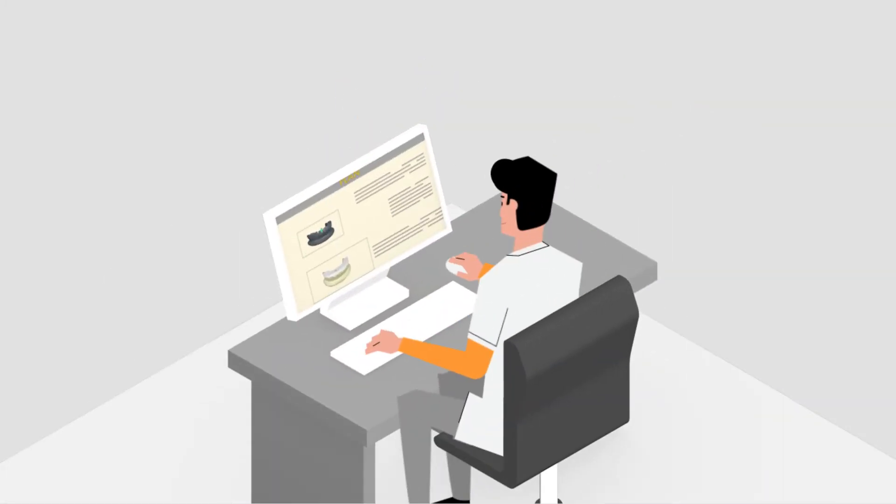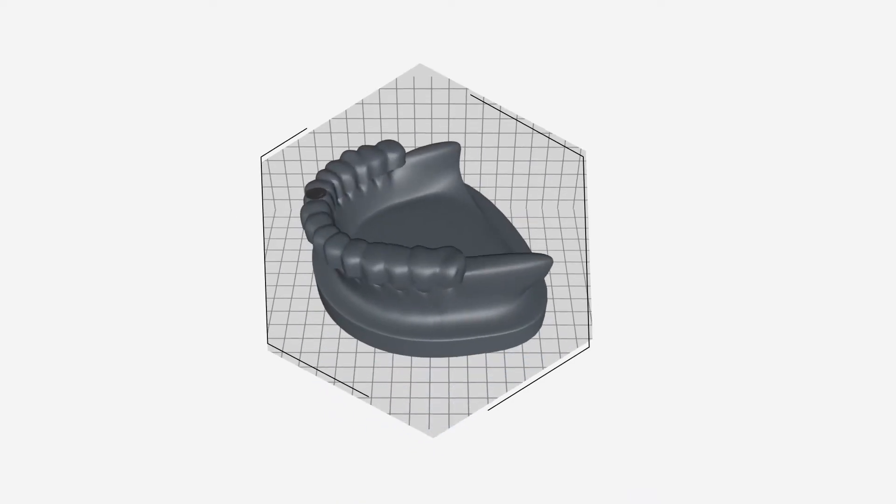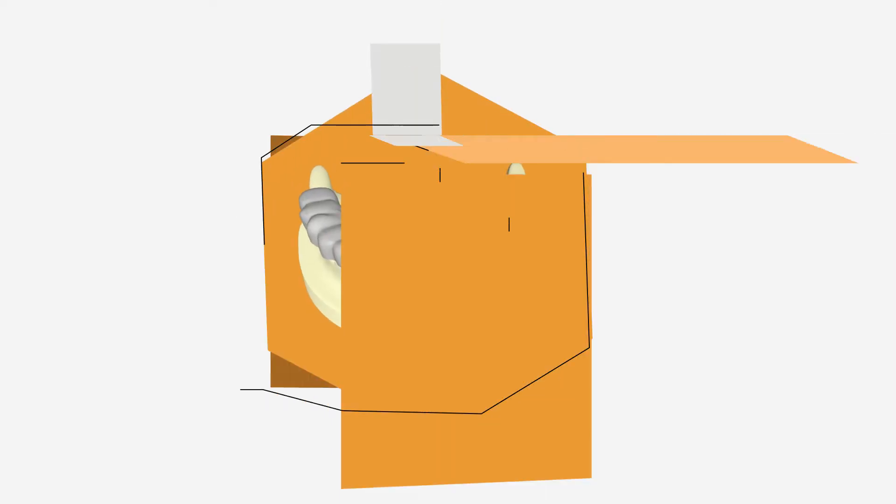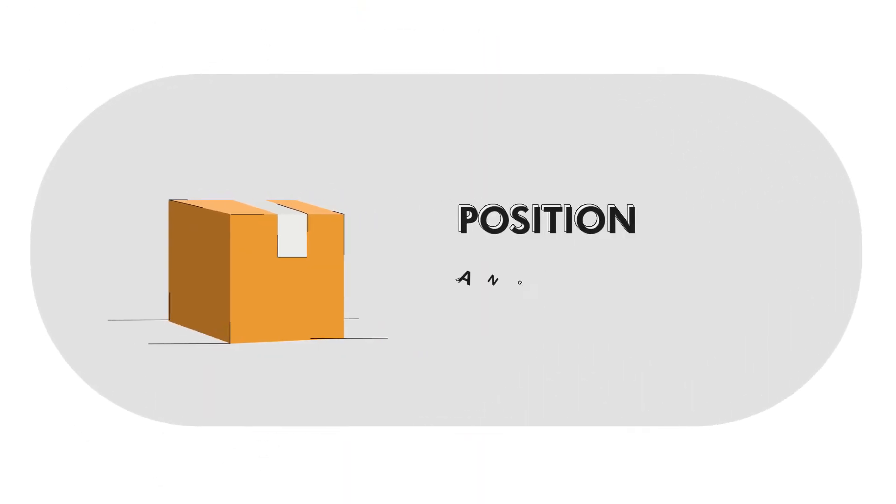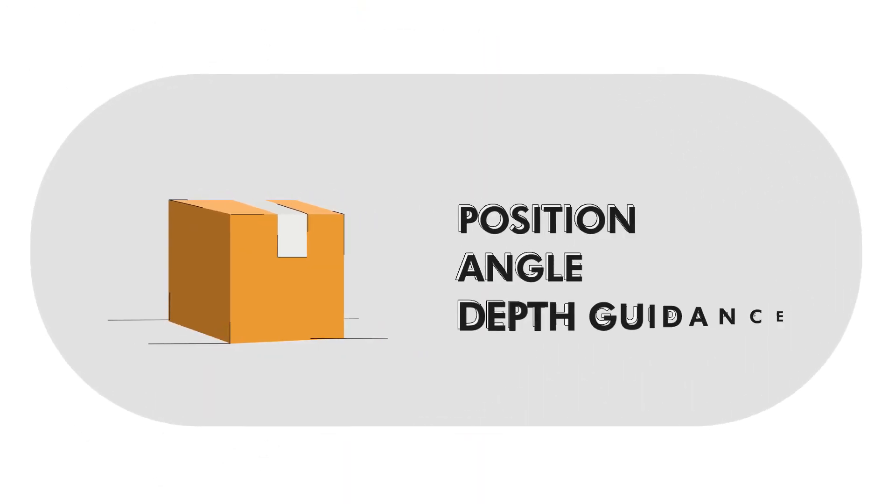After he's confident the plan is just right for him and his patient, the guide is 3D printed and delivered to him with full position, angle, and depth guidance that's compatible with all major implant systems.